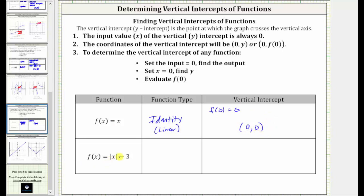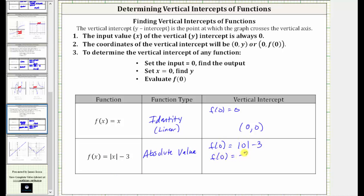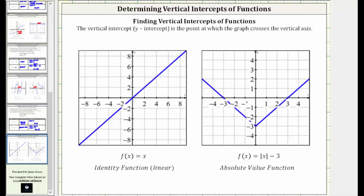Finally, we have f(x) = |x − 3|. Because of the absolute value, this is an absolute value function. To find the vertical intercept, we evaluate f(0). f(0) = |0 − 3|, and therefore f(0) = 3, giving a vertical intercept of (0, −3). Looking at the graphs, the identity function has a vertical intercept at the origin (0, 0), and the absolute value function intersects the vertical axis at the point (0, −3).